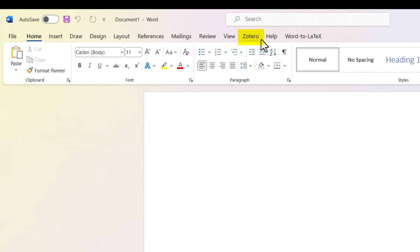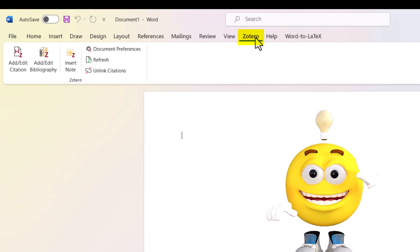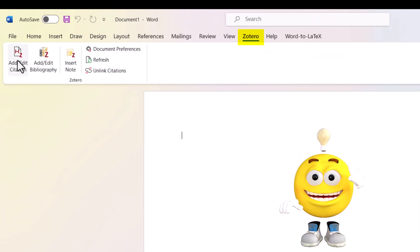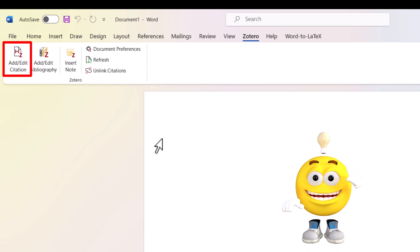you can see the Zotero tab is available in my MS Word. And from here, I can add the Citation, Bibliography, etc.